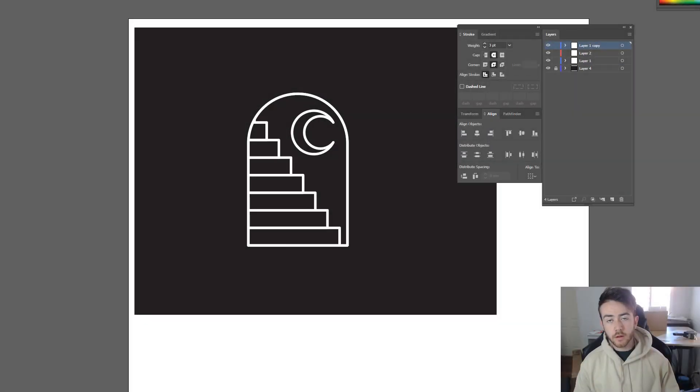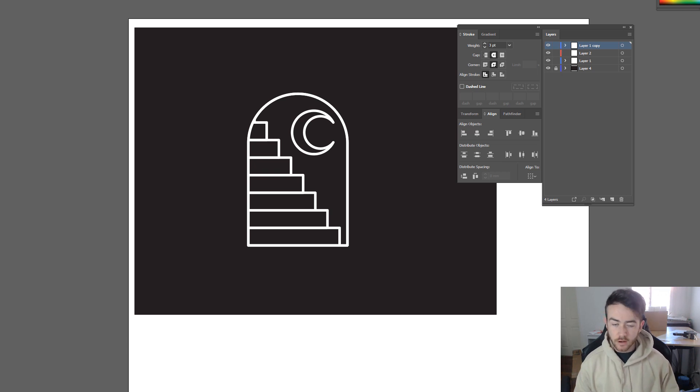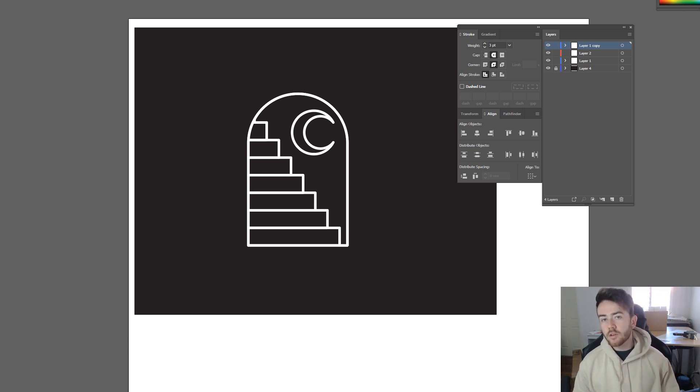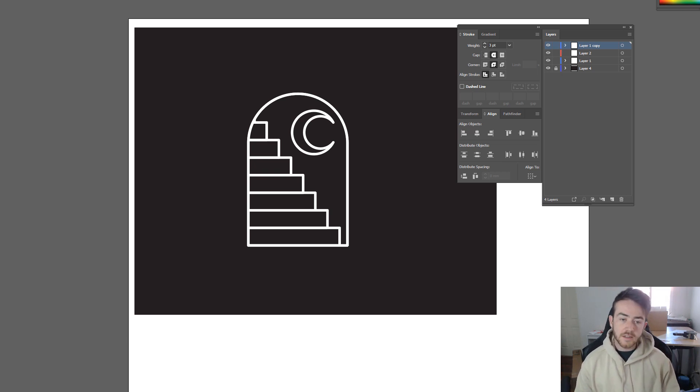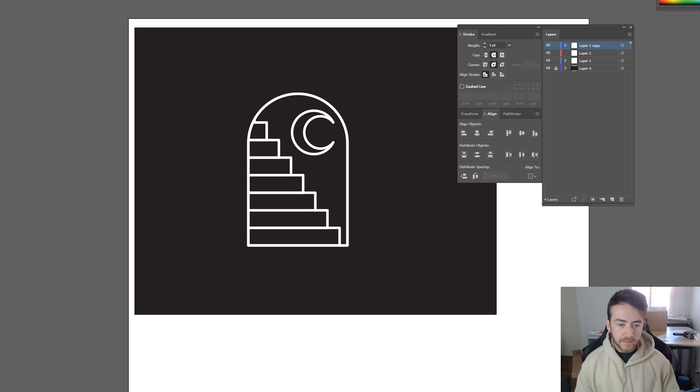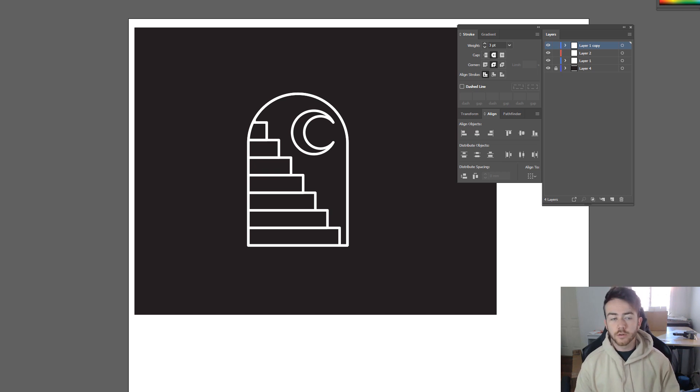What's up guys, I hope you're doing really well. Mark here, back with my first Adobe Illustrator tutorial in ages. I haven't done one of these for such a long time. So in today's video I'm going to show you guys how I created this cool stairwell crescent thing.